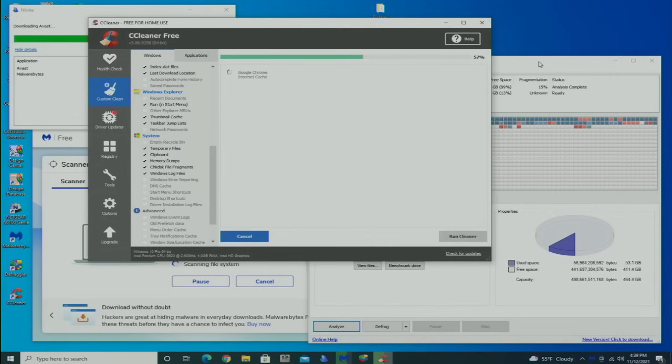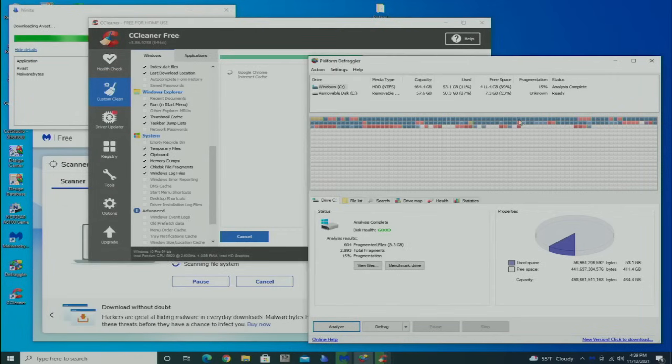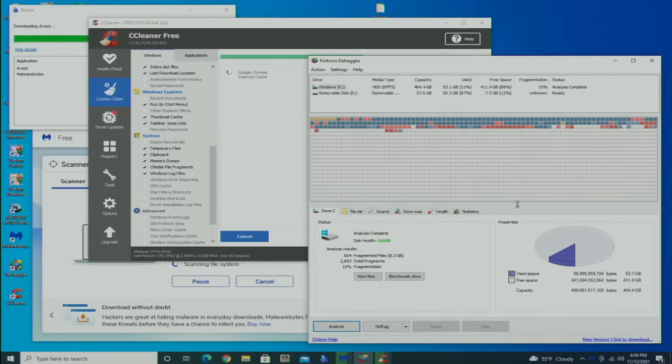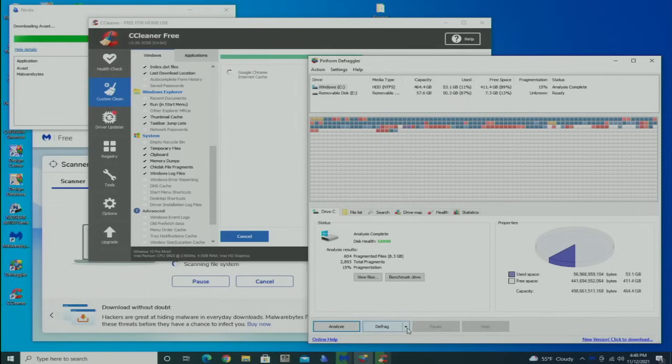While that's going on, I'm going to also open the CCleaner that I downloaded. The CCleaner is scanning, the Defraggler is finished, and it shows 15% fragmentation.